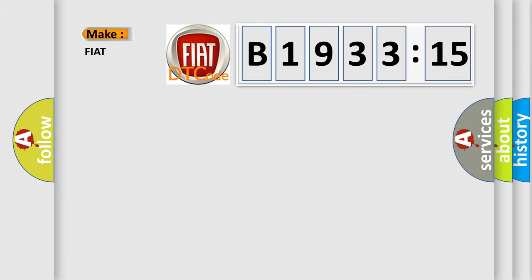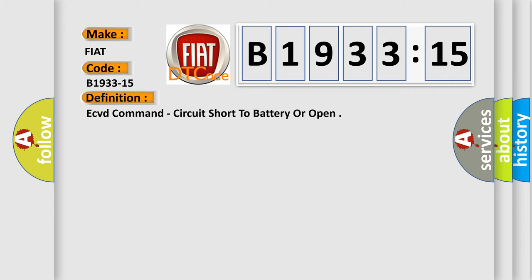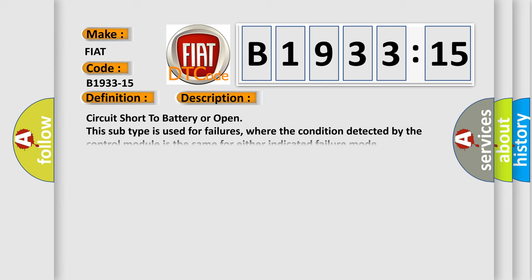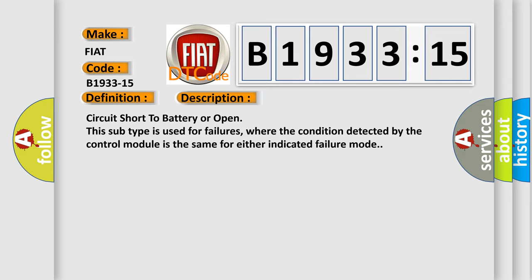So, what does the diagnostic trouble code B1933-15 interpret specifically for FIAT car manufacturers? The basic definition is ECVD command, circuit short to battery or open. This is a short description of this DTC code: circuit short to battery or open. This subtype is used for failures where the condition detected by the control module is the same for either indicated failure mode.